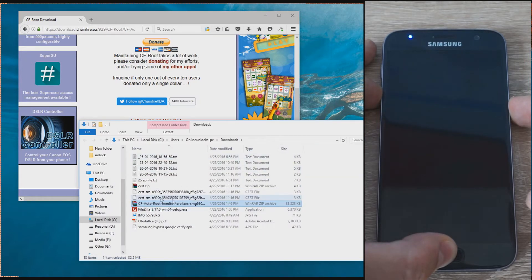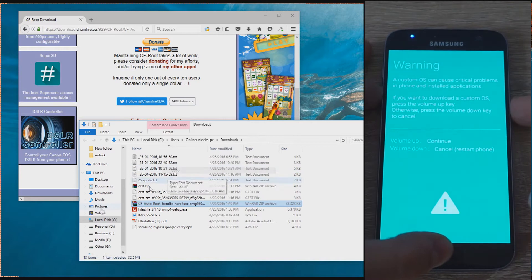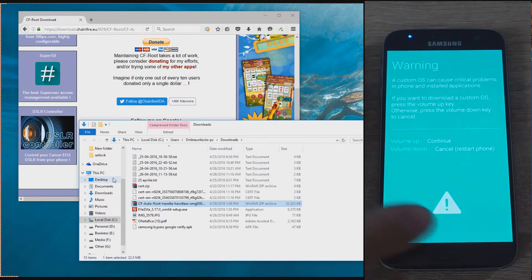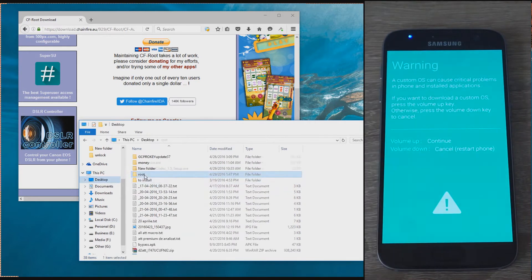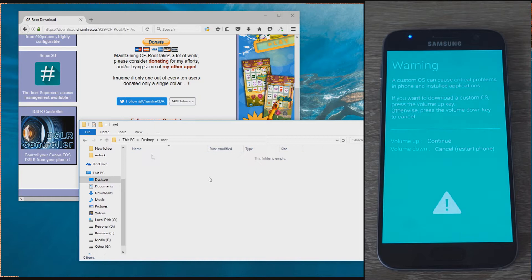Once the phone is set up, get back to the computer and download the CF AutoRoute Pack. You'll find the link in our written tutorial.